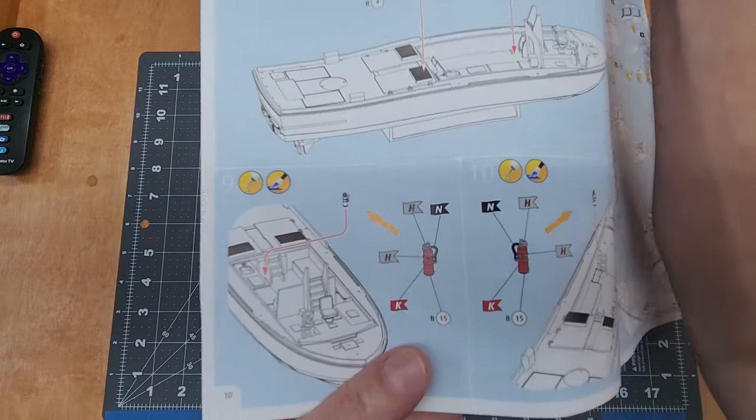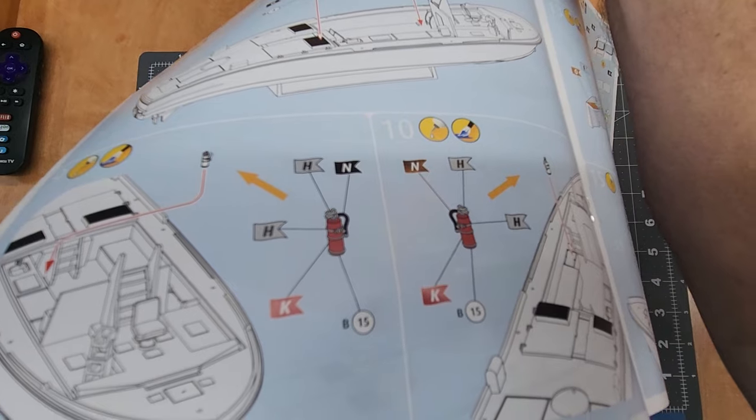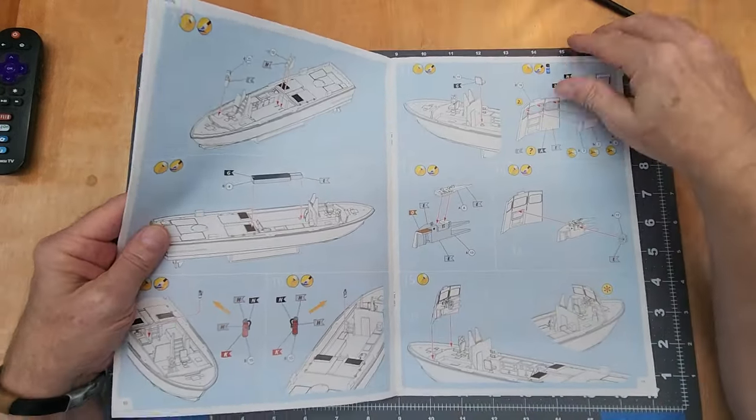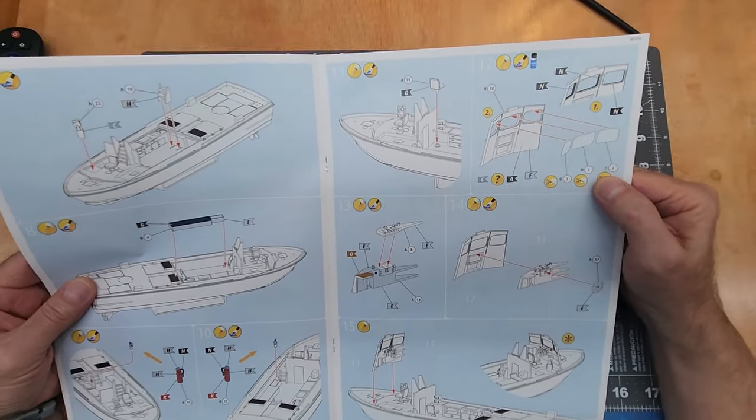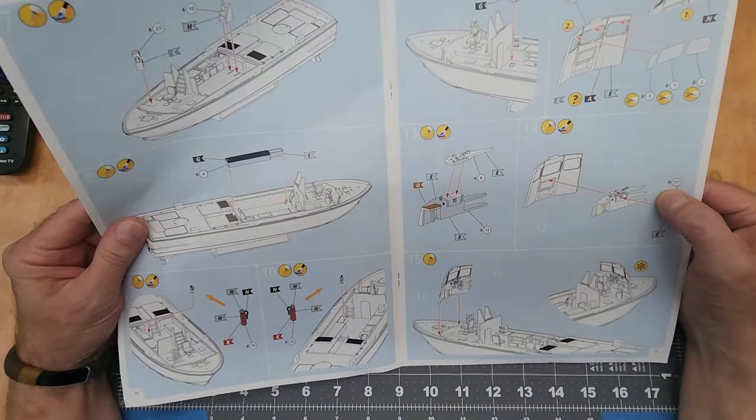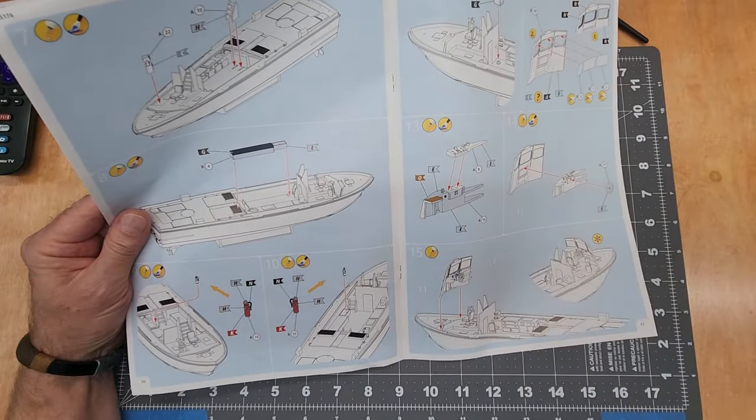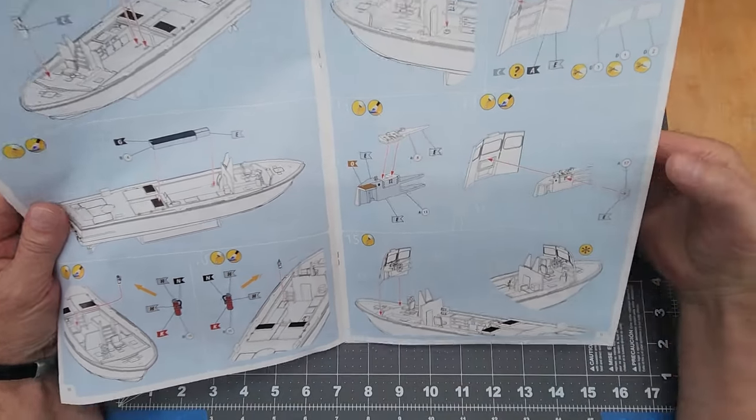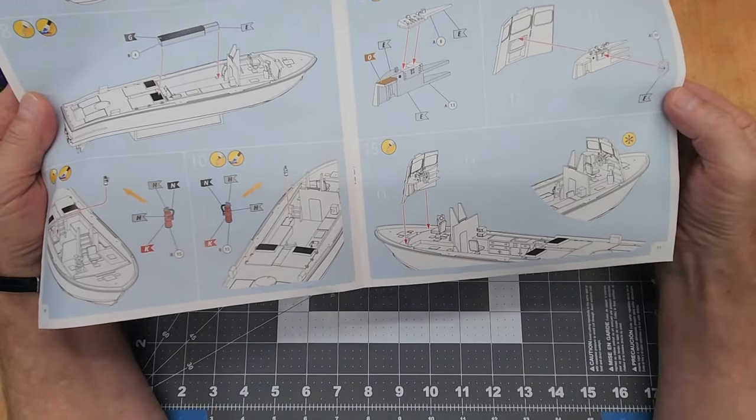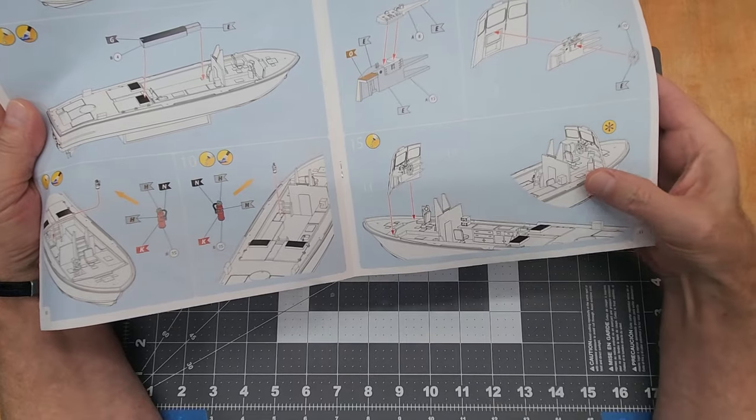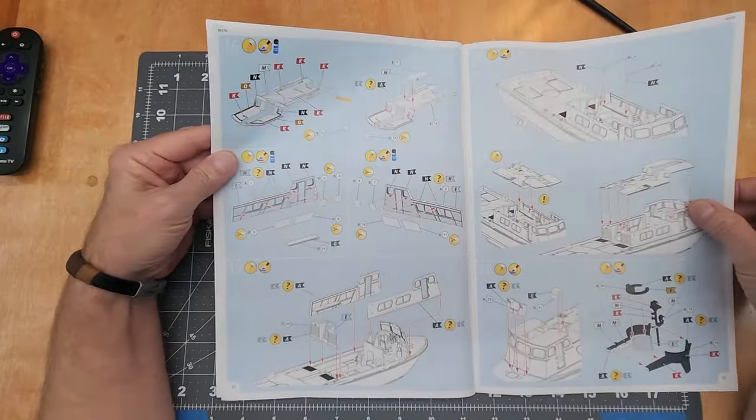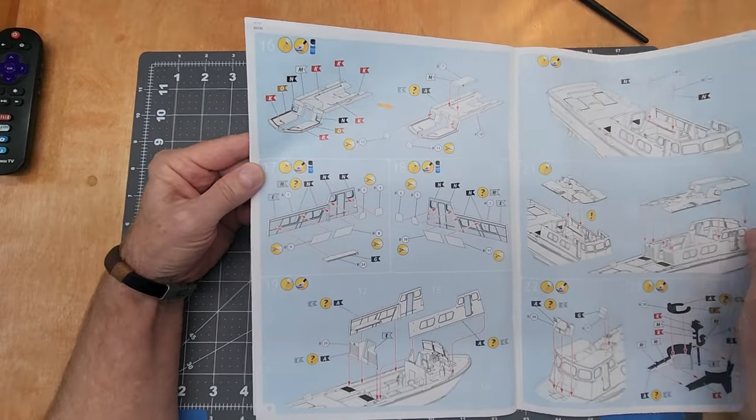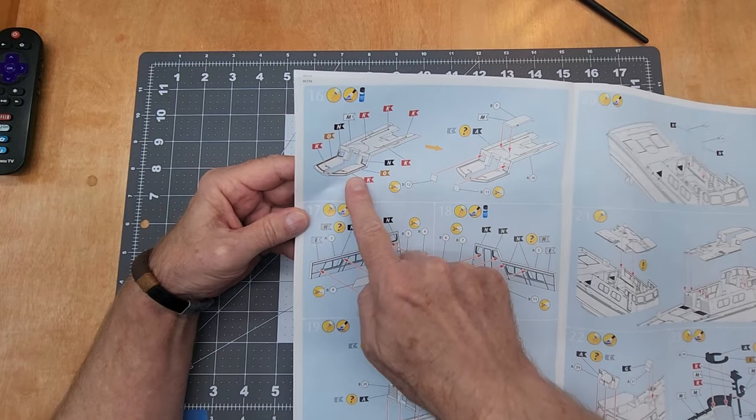And then we got the build-up of our cabin, installation of our windows, let's see, instrumentation and where the helm is. Pretty typical, very similar to how the PT 109 was built up in the instructions. More callouts here for the roof section, showing it upside down.